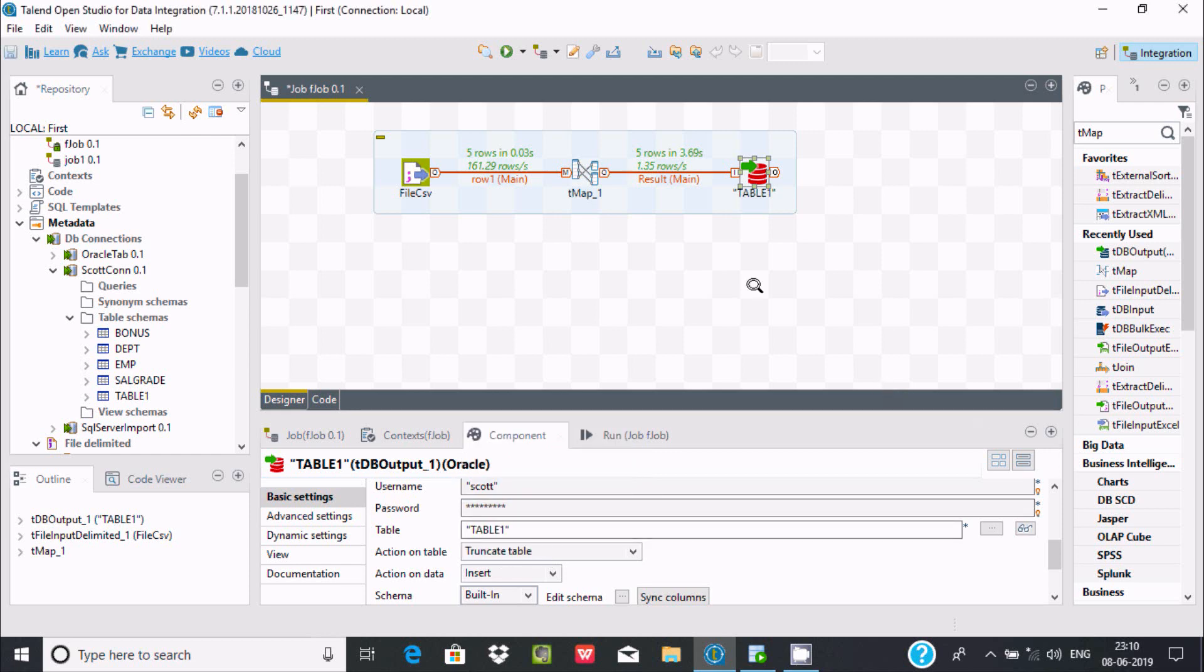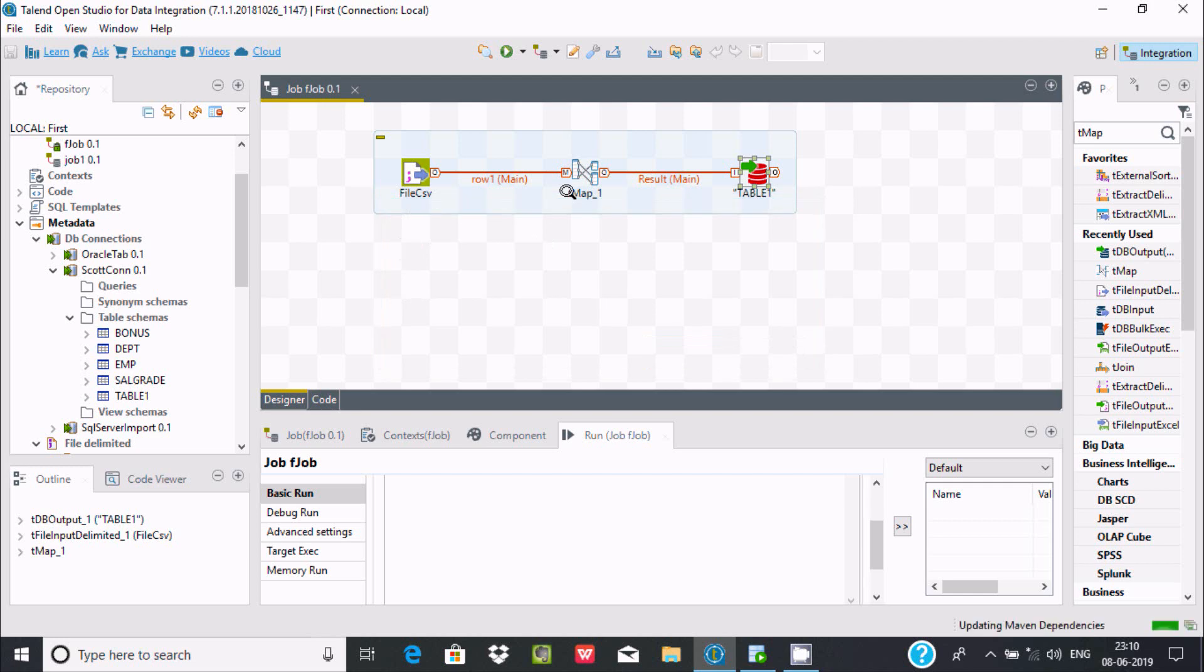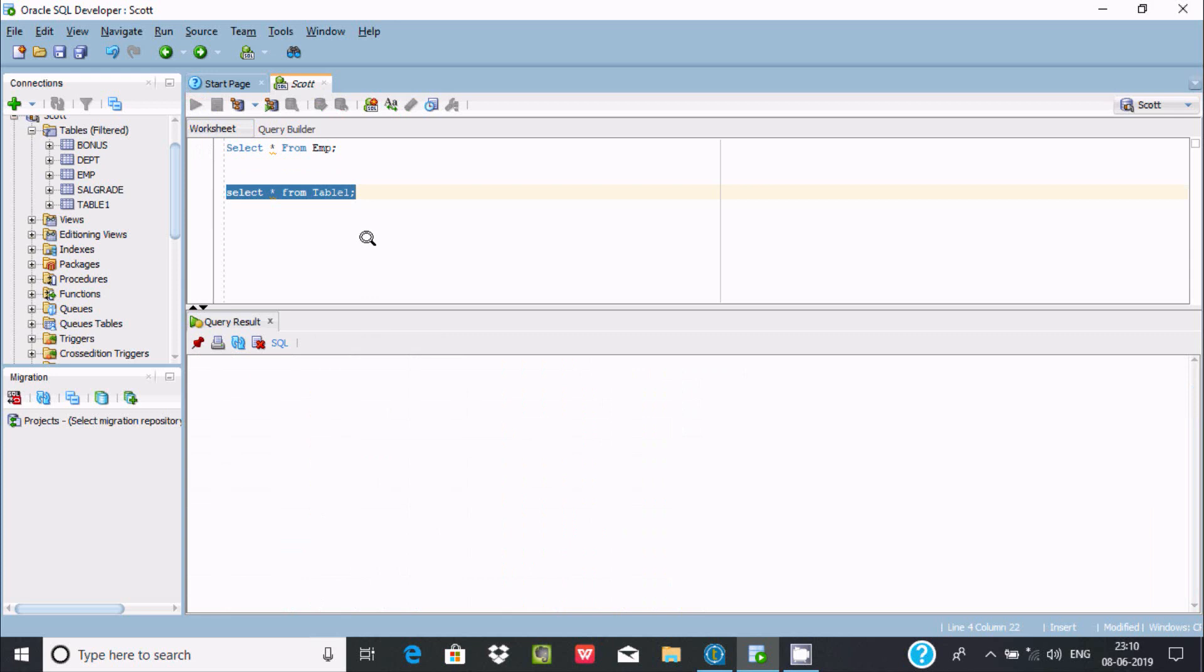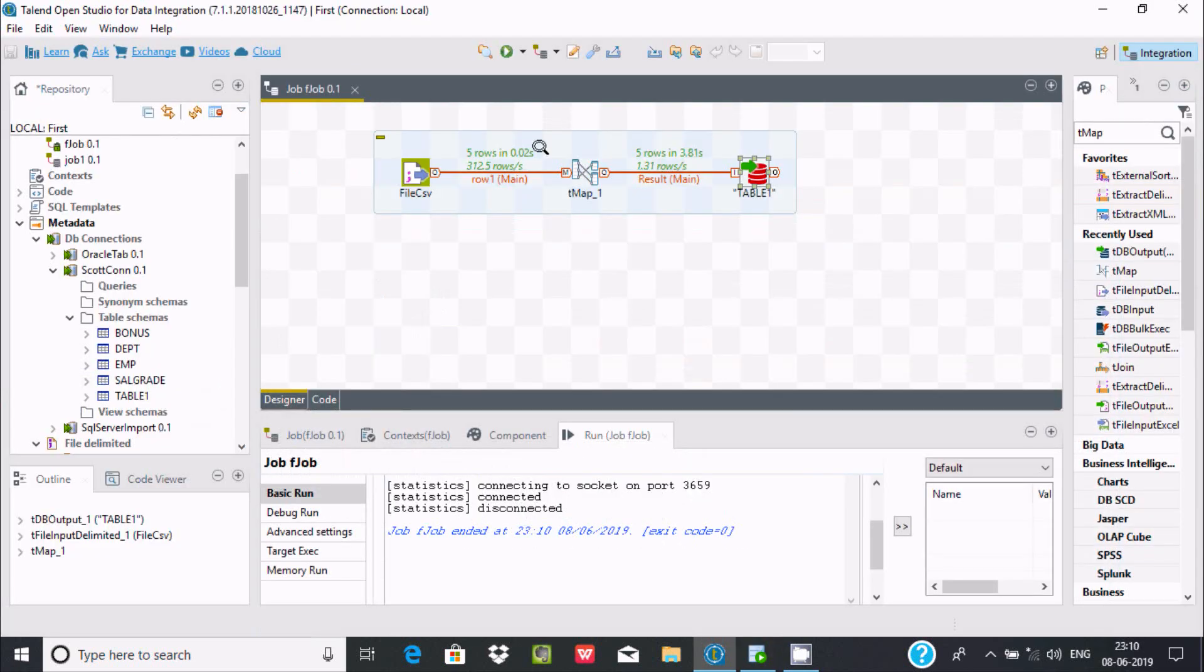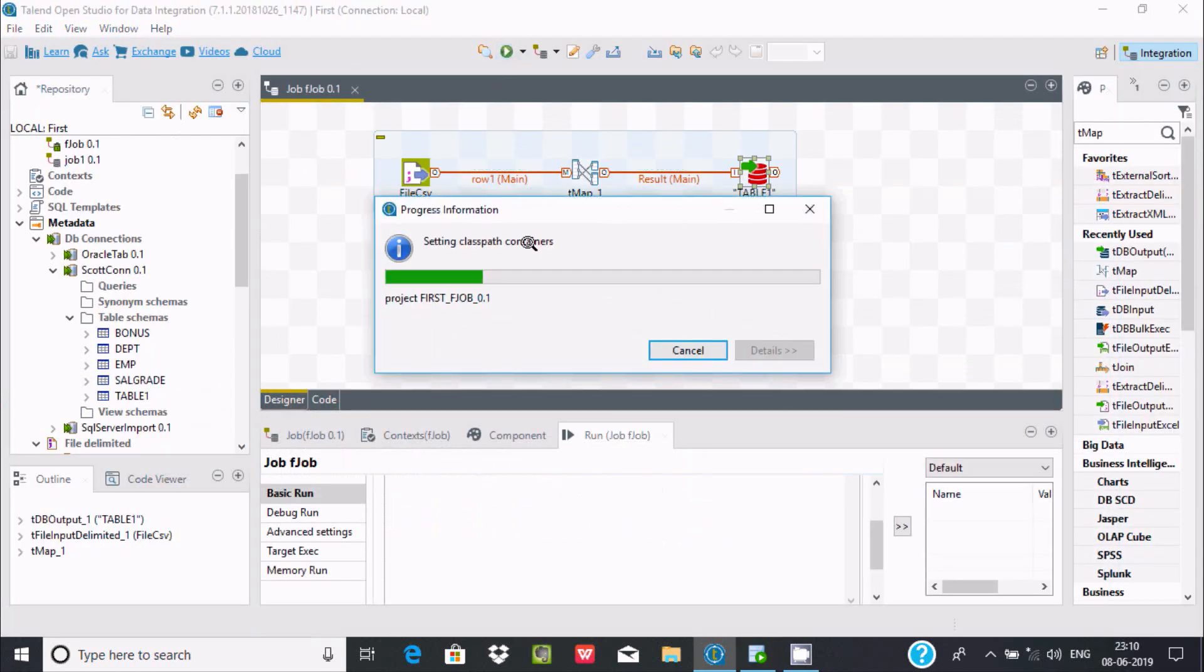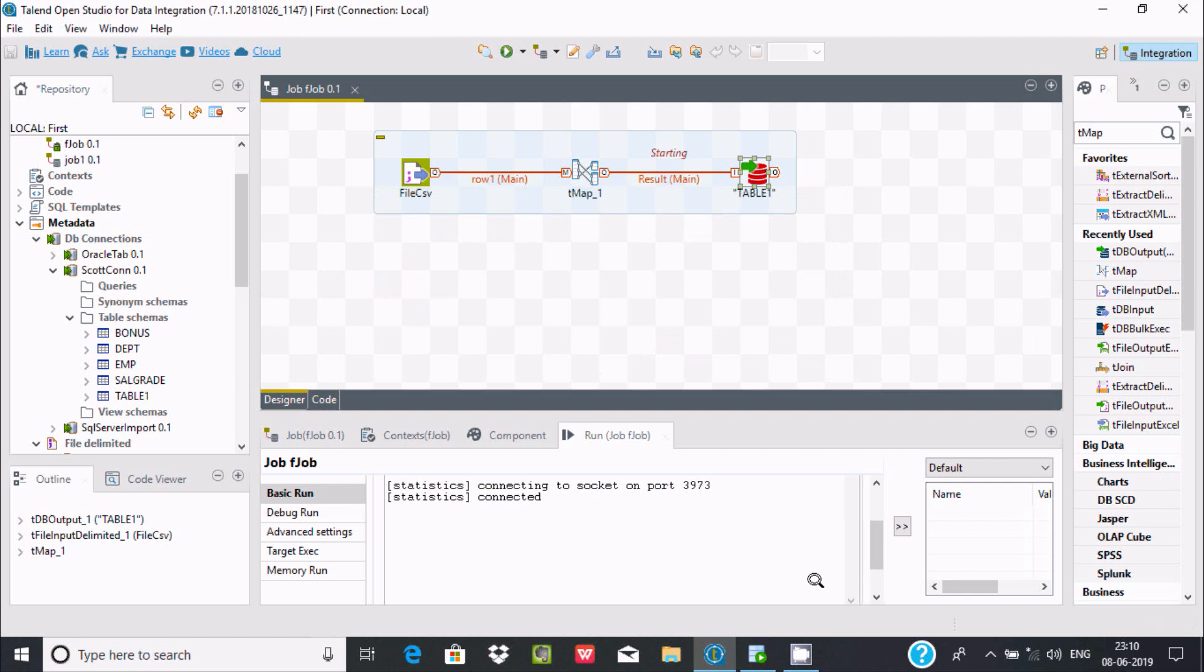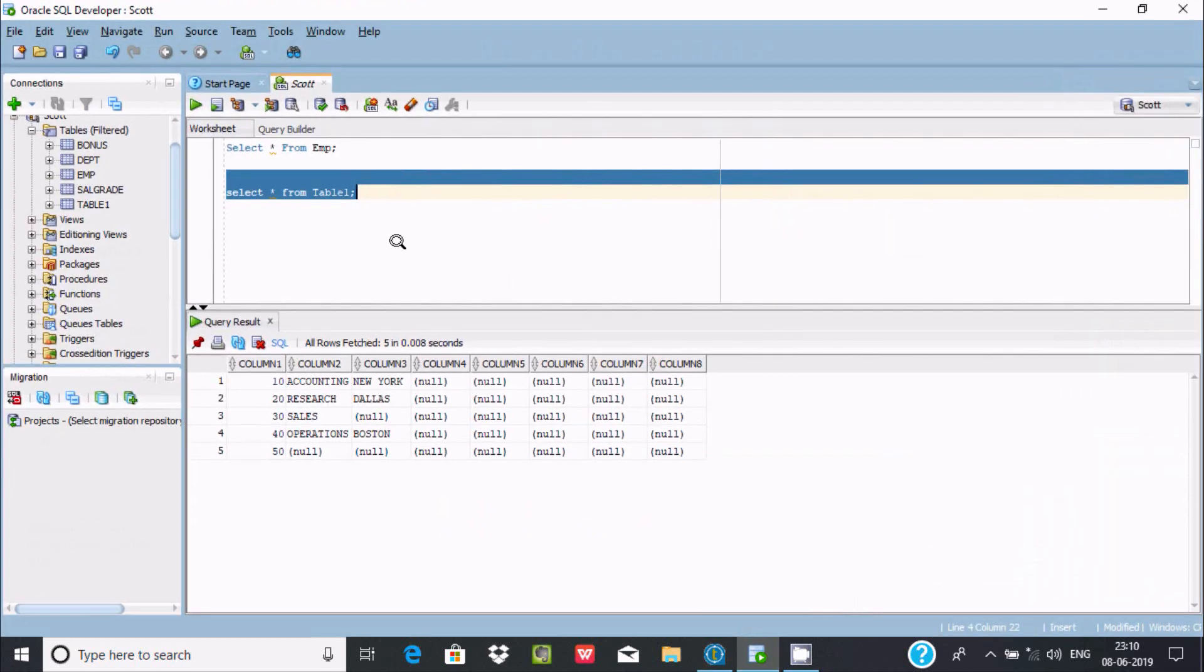Now if I execute once again, it's connected. Execute the query. See, now it first truncates the table, after that it loads new records. Now every time when I execute the job, it loads new records and deletes previous records.